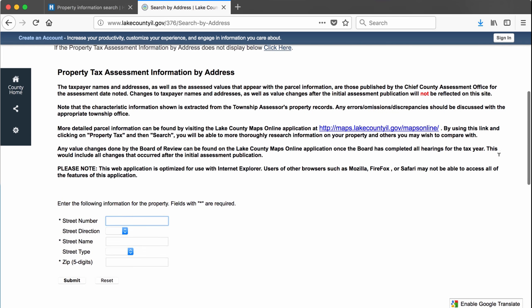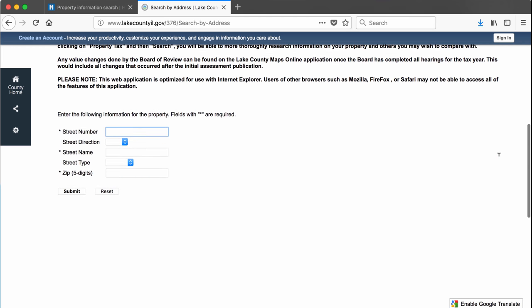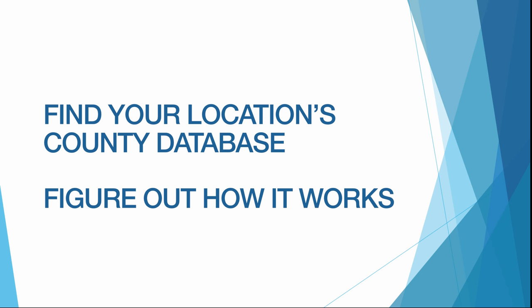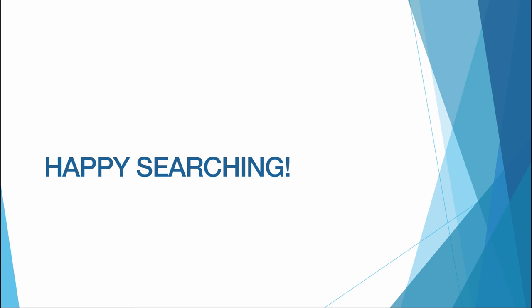So when you're interested in a property that's located in a specific county, you need to first find that county's property records database and then figure out how that database works. Some of the databases are going to work similarly to the Douglas County database and others will work very differently. In either case, I wish you a very productive searching.